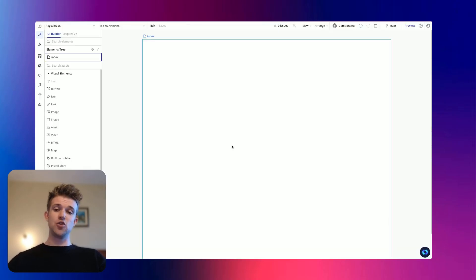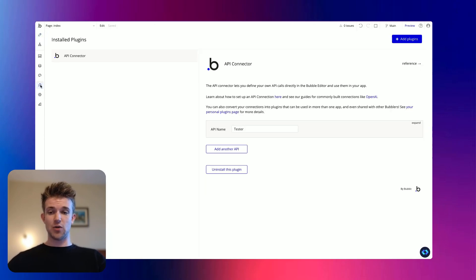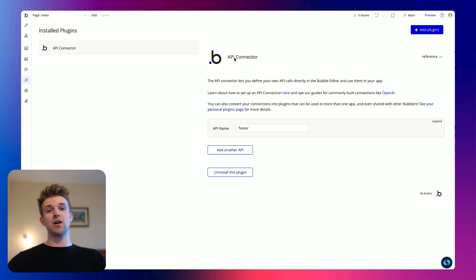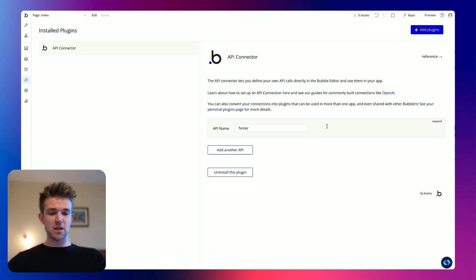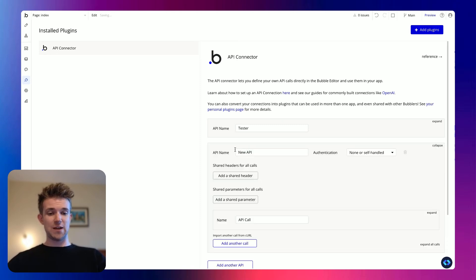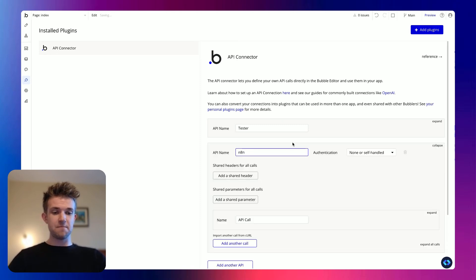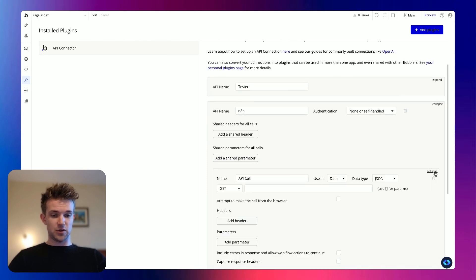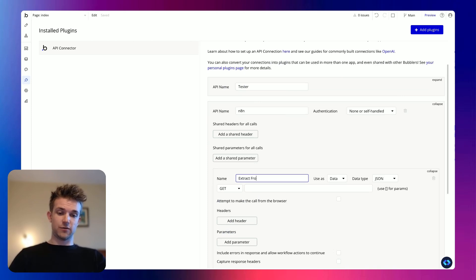So here we have a new Bubble project, absolutely blank. We're going to go into plugins. You want to make sure you've got the API connector plugin installed. If not, you just go add plugin and find it there. We will add a new API, we're going to call this one N8N.